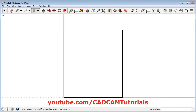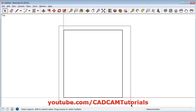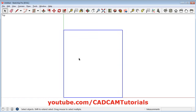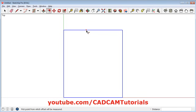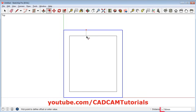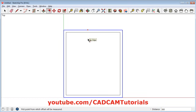Click on select, then press the first mouse button, drag the mouse, and release to select the rectangle. Then click on offset, select any one line, take your cursor inside, give the distance of 300 and press enter. To switch back to the select tool you can also press the spacebar, then click outside.